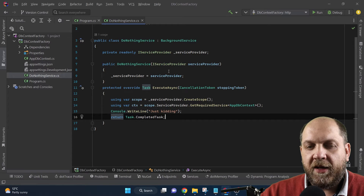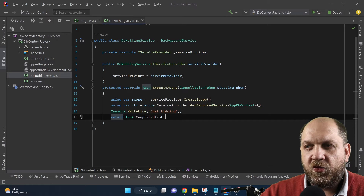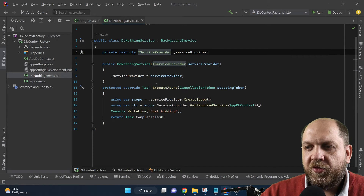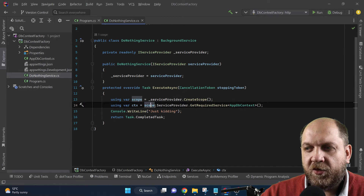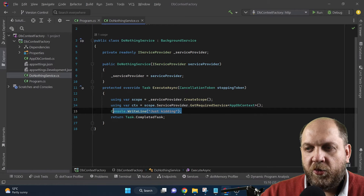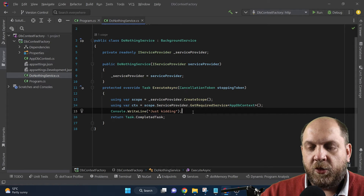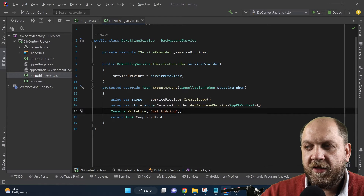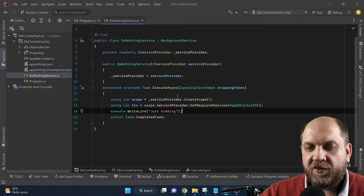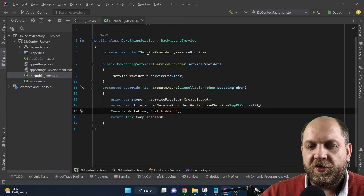Before we had IDbContextFactory, which was shipped with .NET 5, we usually had to inject IServiceProvider and then use it to first create a scope, and then use that scope to get the required service — in this case, the AppDbContext. Then on line 15 is where we would do all the database-related stuff in our background service. The core idea is that we needed a DbContext instance, and background services are hosted as singleton services.